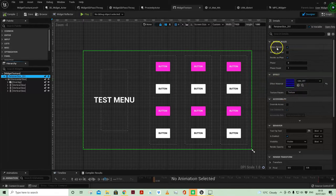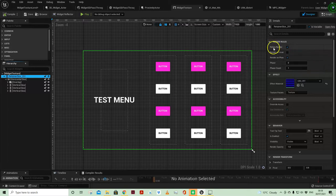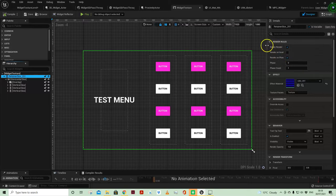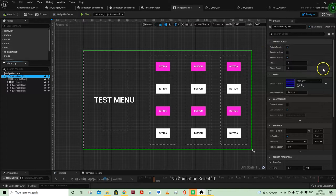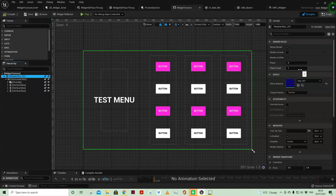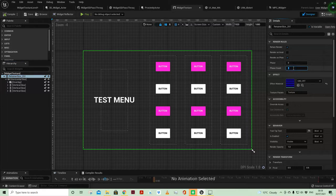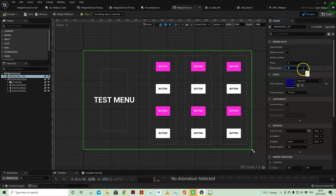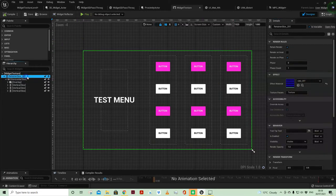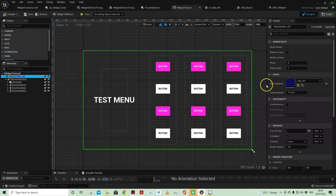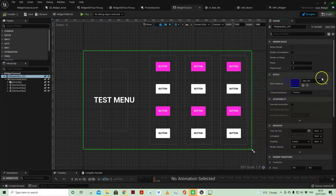It also gives you the ability to optimize your widgets where you can determine how often this widget is drawn to screen. So I'm just leaving it on the default which is on tick effectively, or if you wanted it to be every half a second then you could increase phase count to 30 and it's a 60 frames per second game then it will render every half second. Not the bit that we're looking at today, we're looking at this slot, the effects material and the effects parameter.